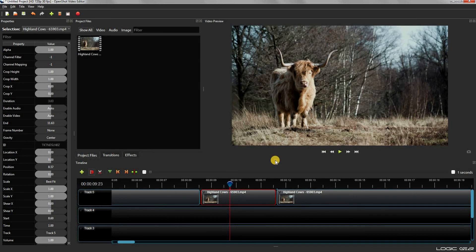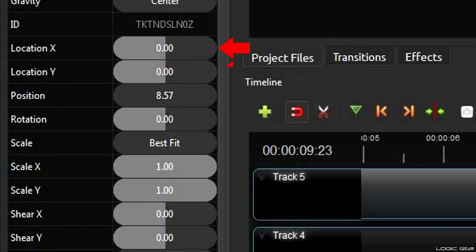To create a zoom in animation, we need to change four values, which are: Location X, Location Y, Scale X, and Scale Y.